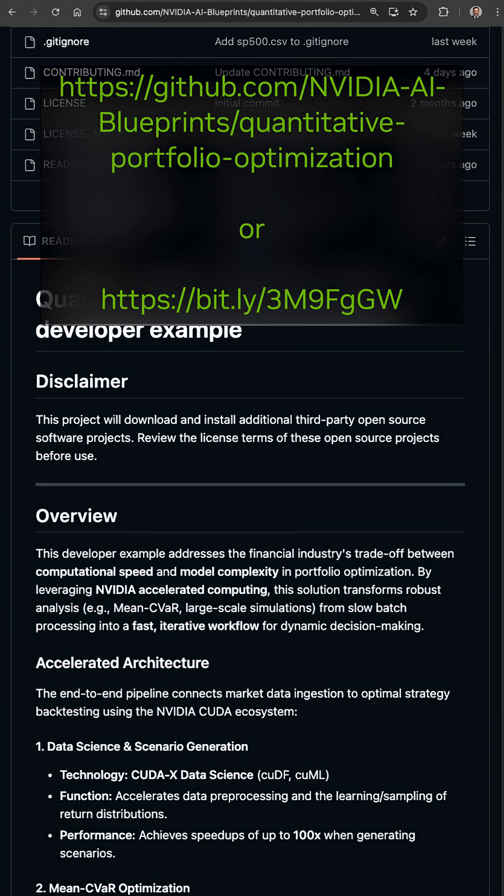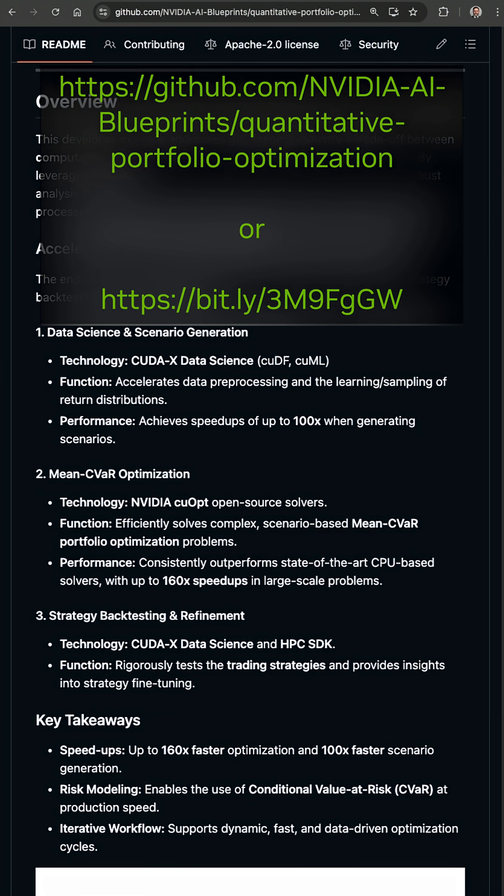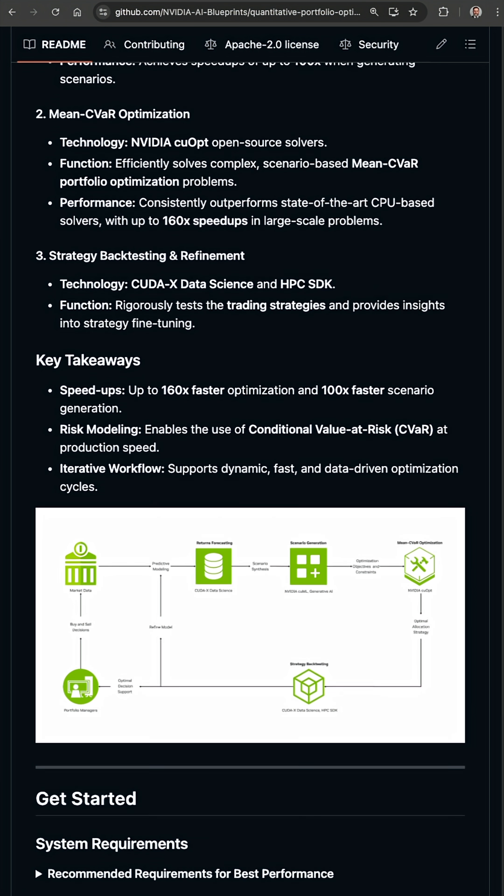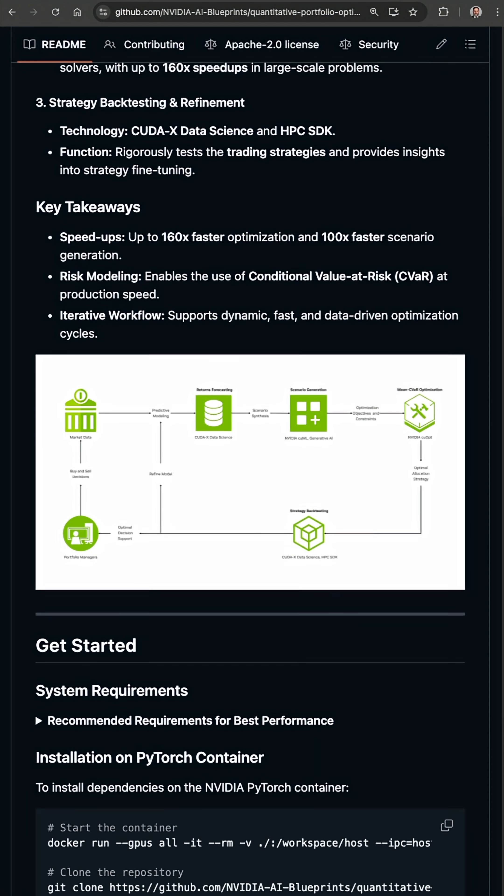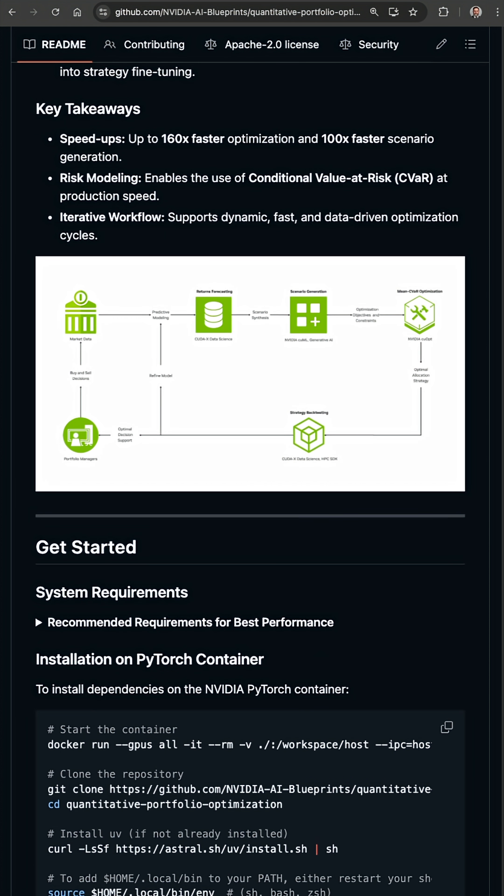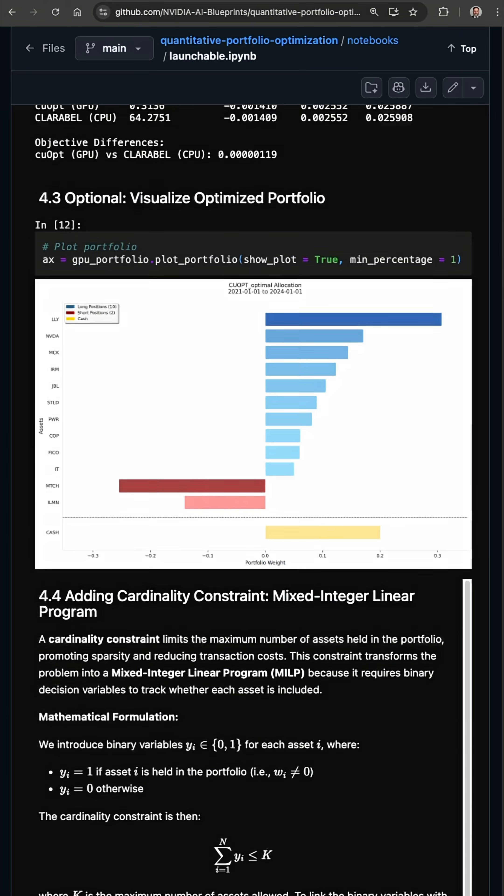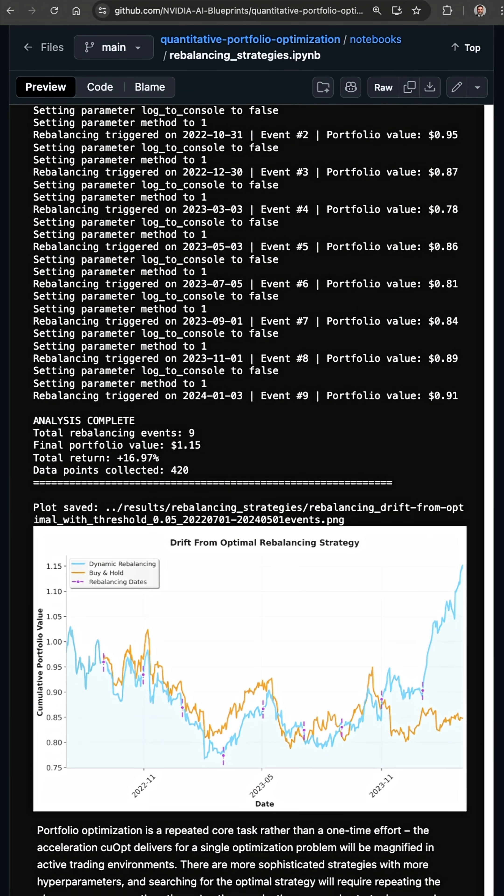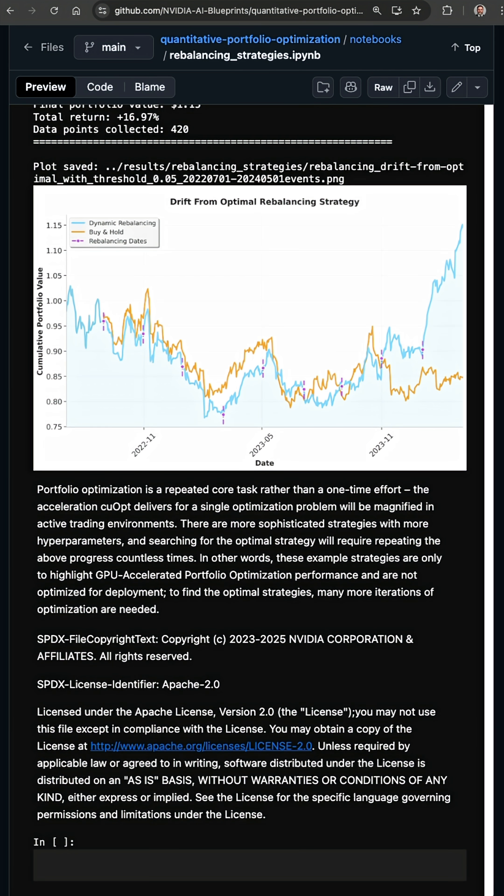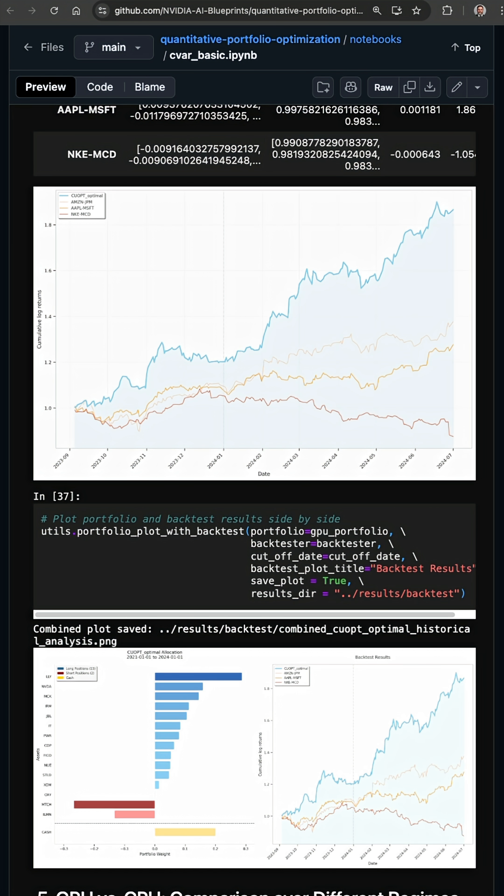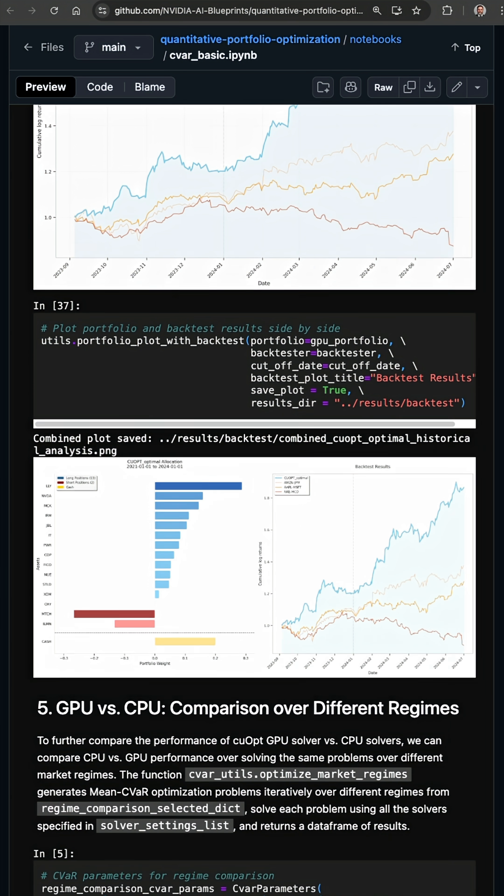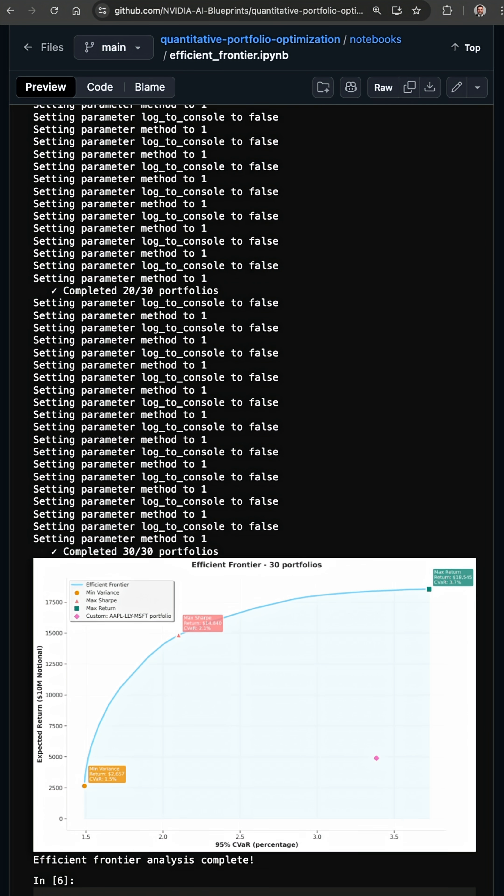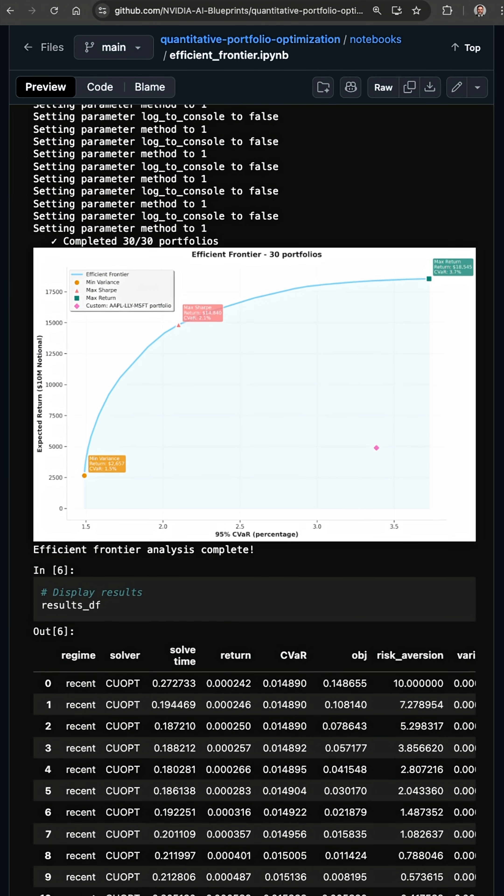Fortunately, NVIDIA just dropped this open source blueprint for quantitative portfolio optimization, which includes sample notebooks and advanced risk metrics like conditional value at risk and visual back testing for your portfolio. I hope you check it out. Cheers and happy coding.